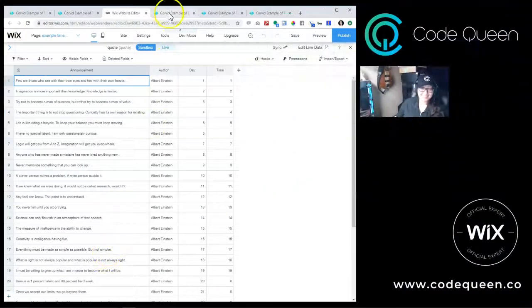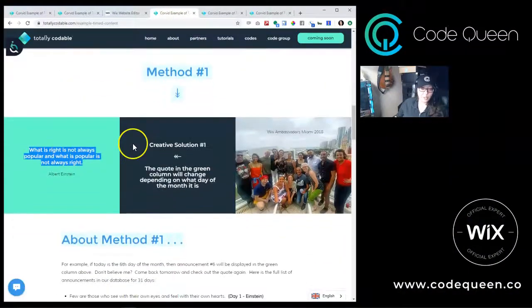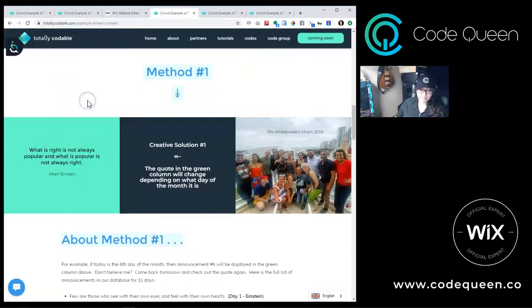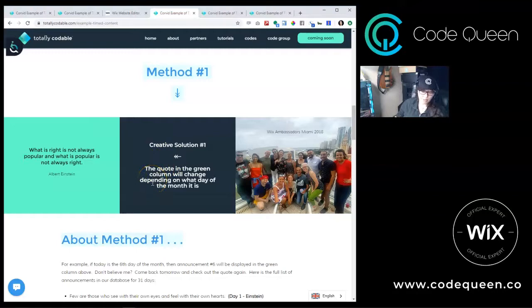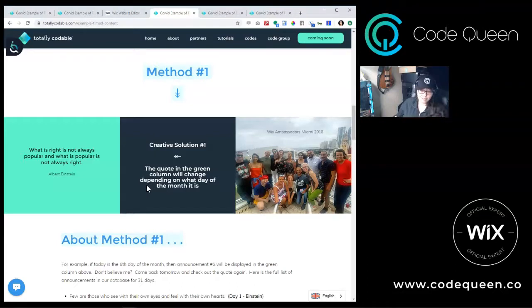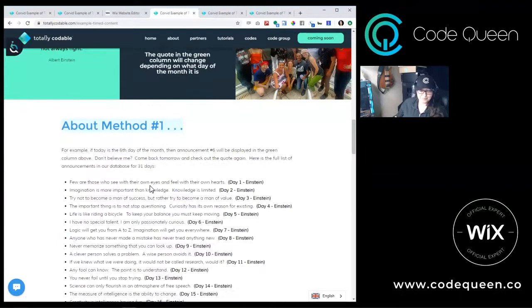Now let's look at the first example. The code will get today's date and filter the dataset to only retrieve the one matching quote with that number date. For example, if today was October the 5th, the dataset would be filtered to only show anything with the number 5 under the date field of our database collection. Here's the code. When you copy the code, make sure that you change the name of the dataset ID to match what is on your page.